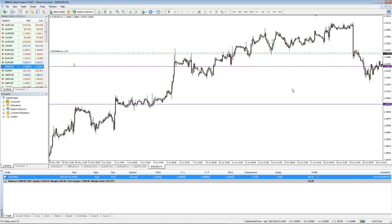The nice thing about FinFX is they're still offering more than 50 to 1 leverage, even to US clients. They're one of the few where you can still hedge and have up to 300 to 1 if you request it — by default they'll give you 200.